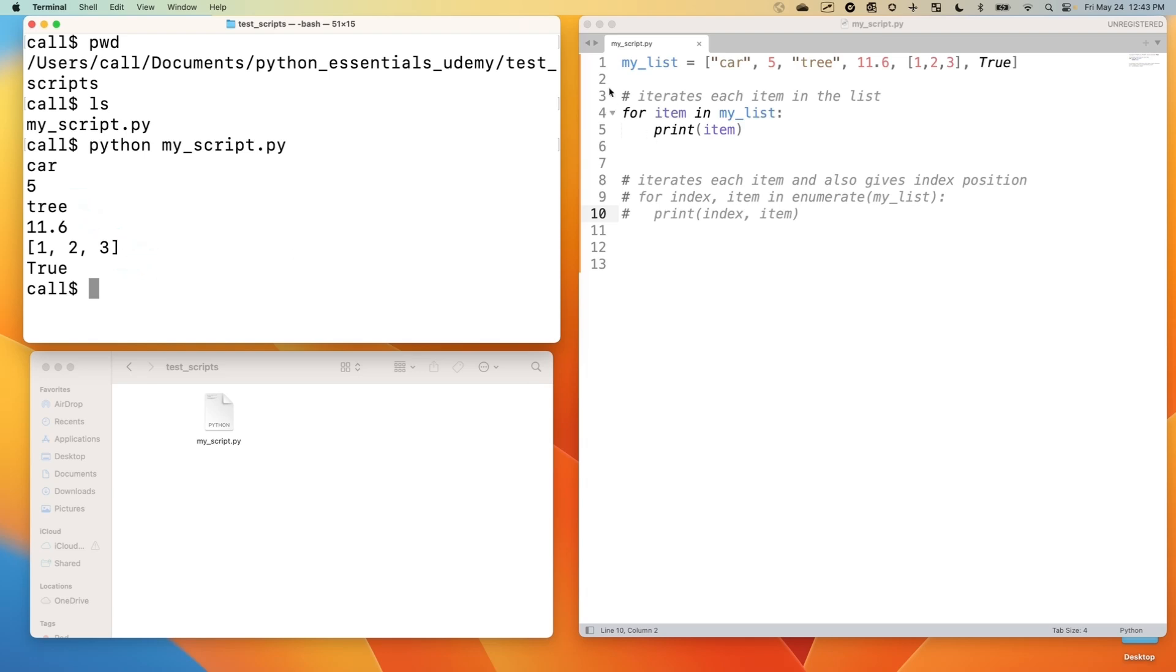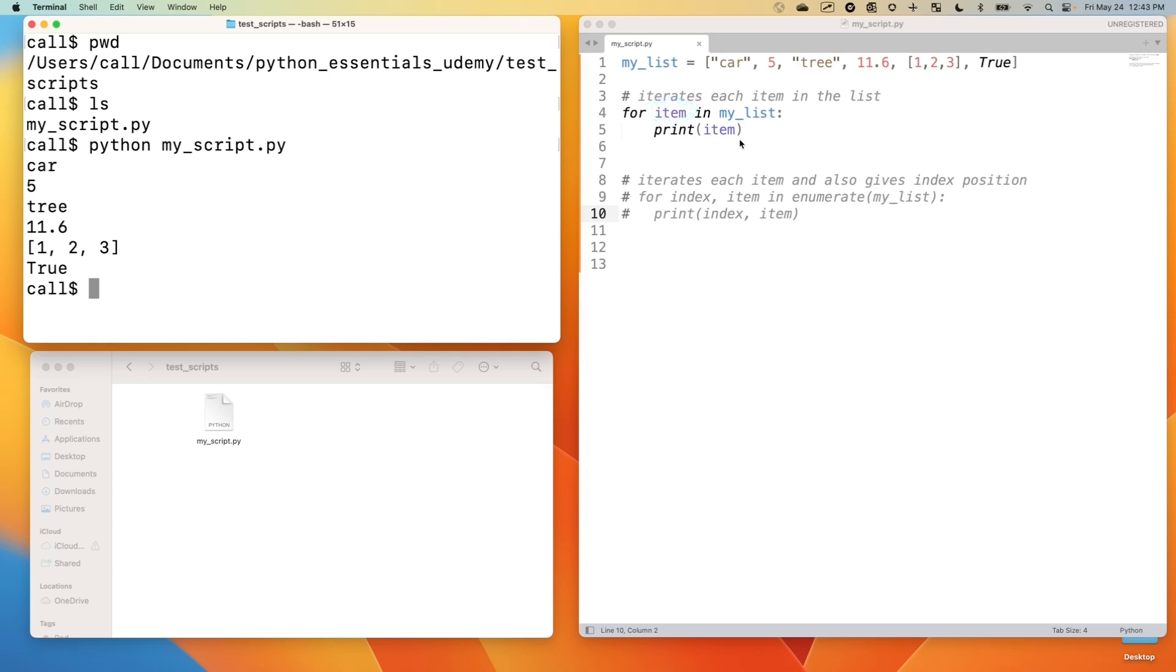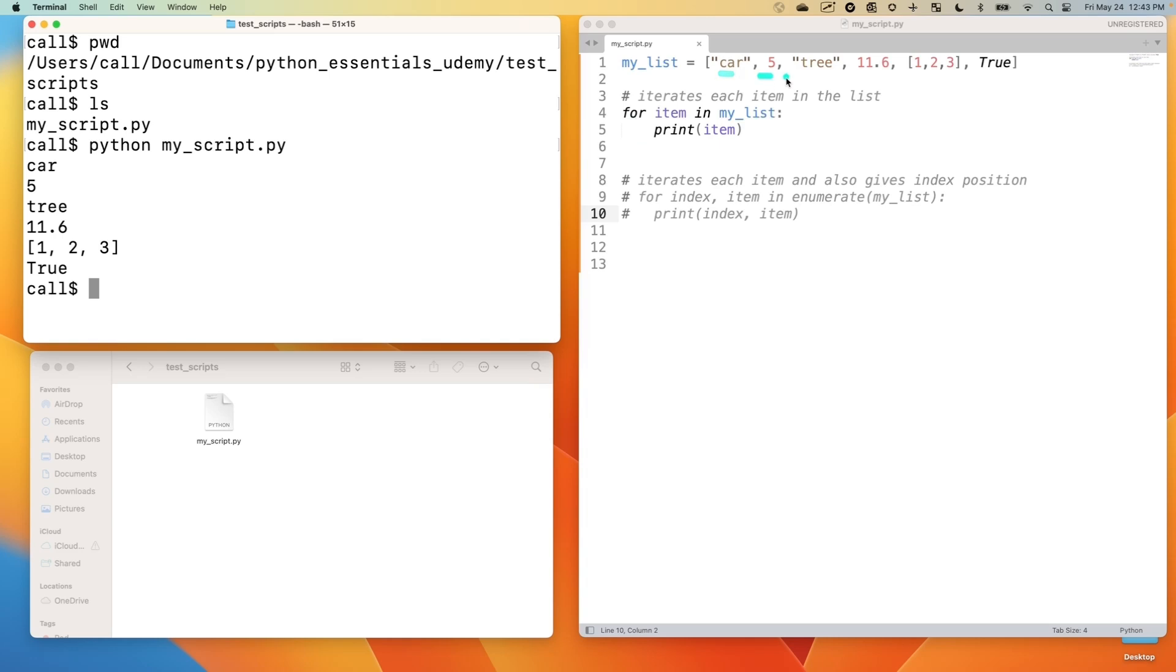Now let me walk you through this for loop. For every item, this can be whatever word you want it to be. It does not matter. For item in the list, in my list, that references my list. Then we have a colon, and we indent four spaces or a tab. We indent underneath our for loop. This is a good preview for for loops. For every item in the list, print the item.